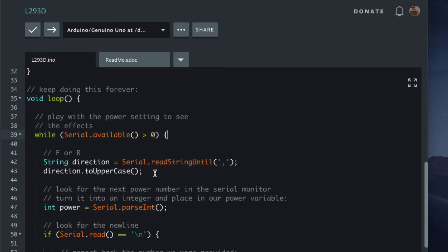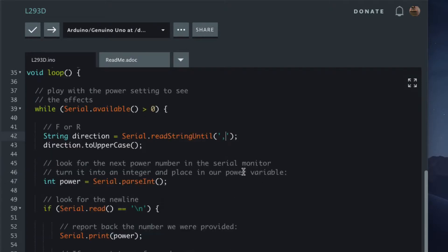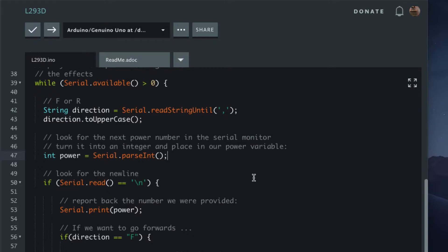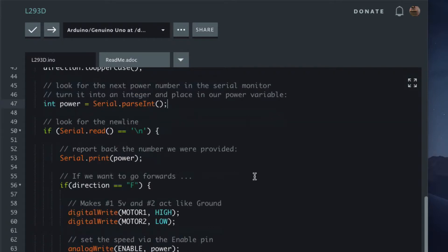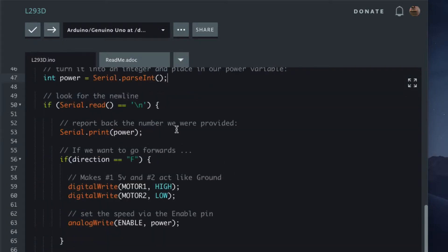Even if it's lowercase, we can still understand it because we set it to uppercase here. What it does is it reads until we get a comma. After the comma, we should be able to get an integer back—0 to 255 preferably. When there's a carriage return or new line, we go to output the power.